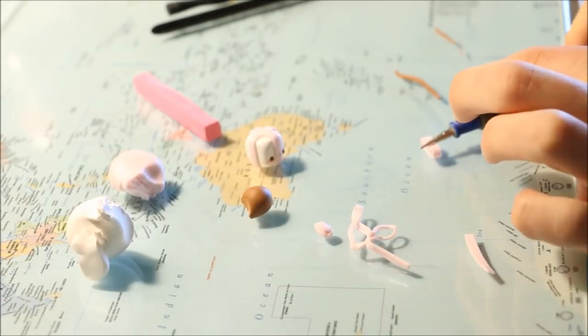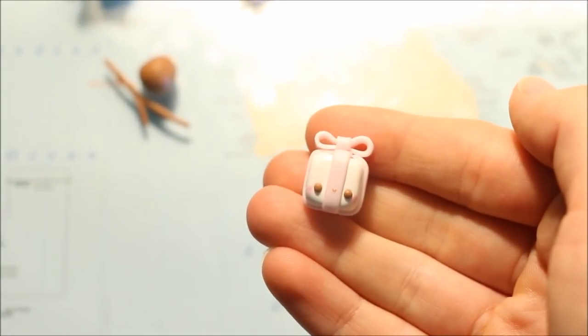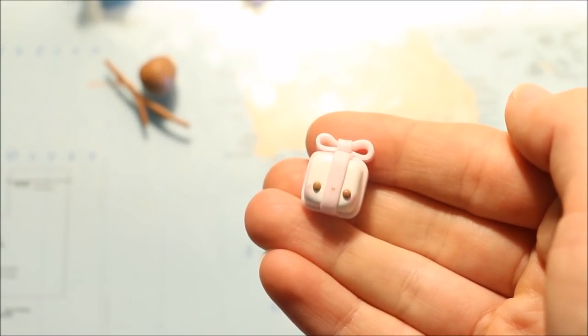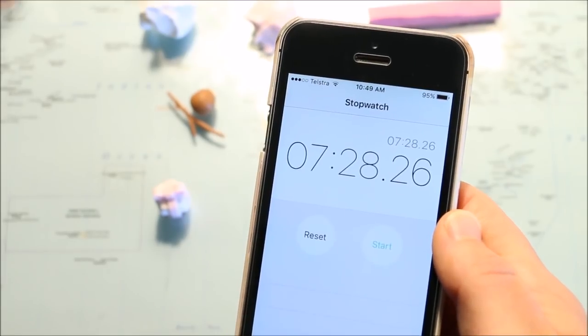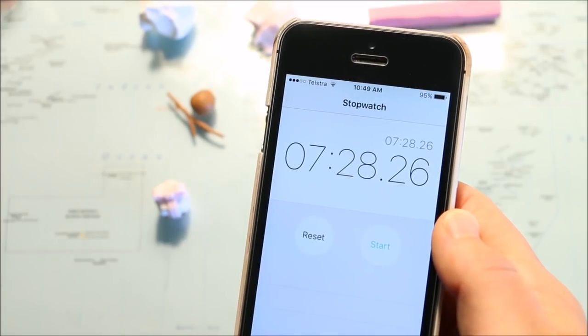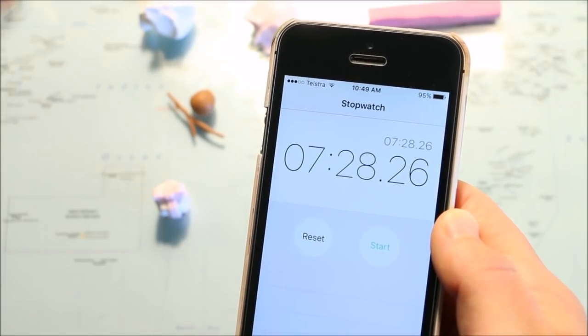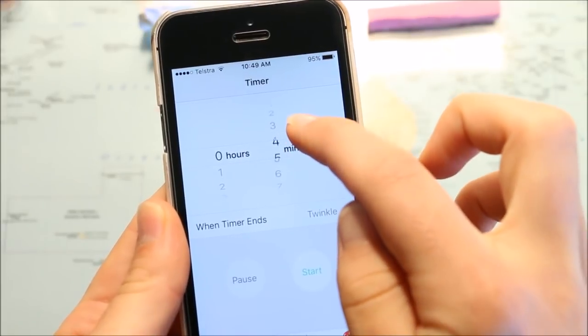So this is what it ended up looking like and it took me a total of seven minutes and 28 seconds, which I was feeling okay with. Going into this I was pretty confident because I really only had to knock off two minutes for the five minute challenge.